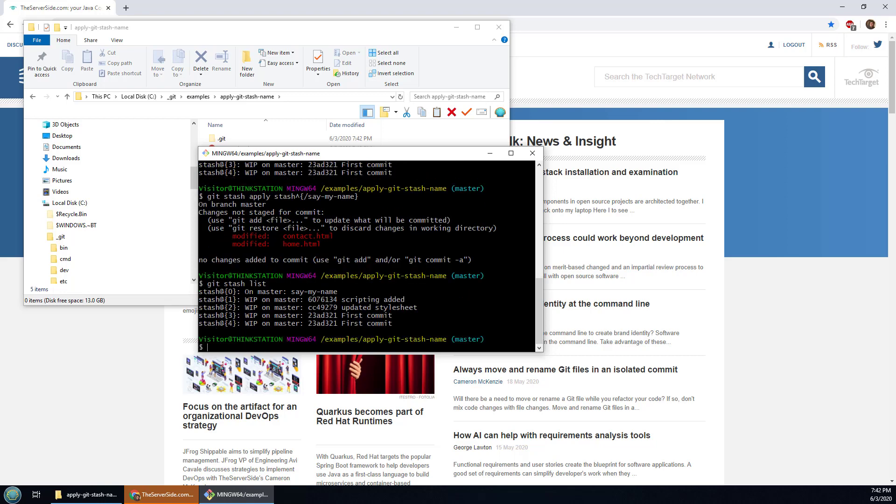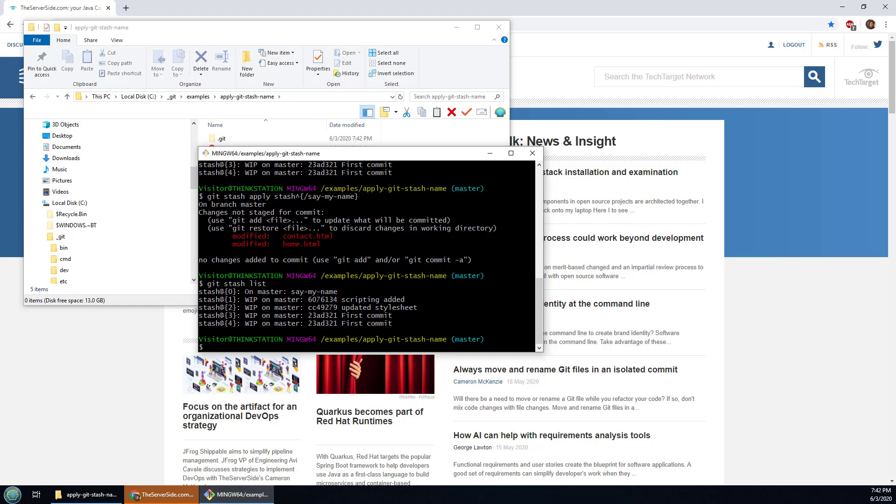Now as I said this whole git stash apply thing brings back your commit by name. So indeed I was able to bring back that stash by that name, 'say my name', by the message. But it's not really that hard just to bring back any stash.